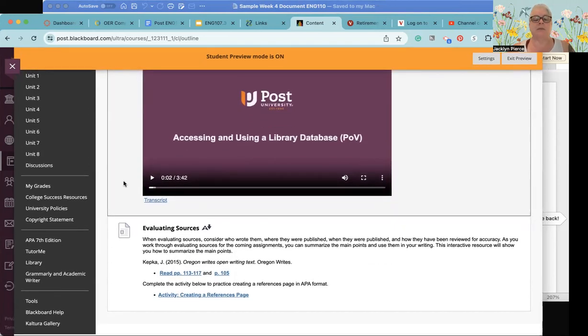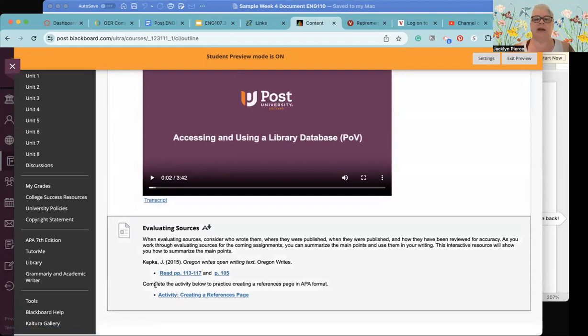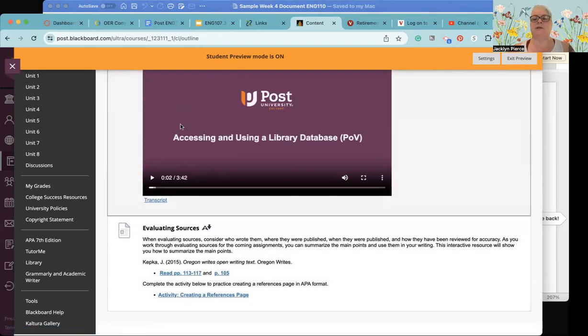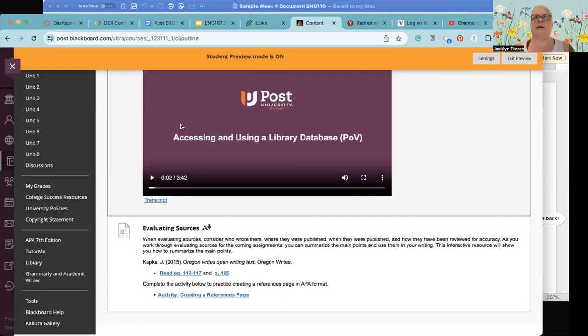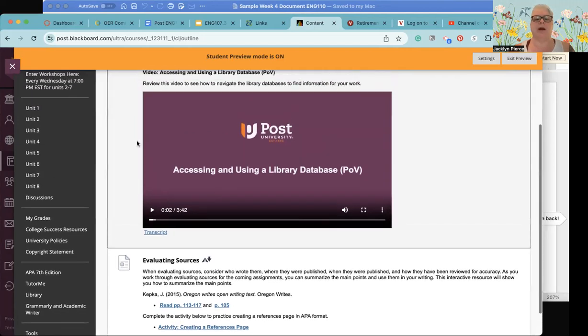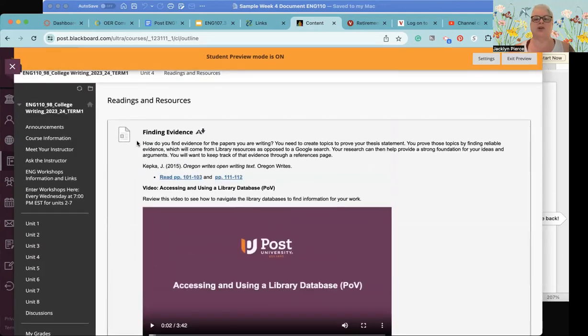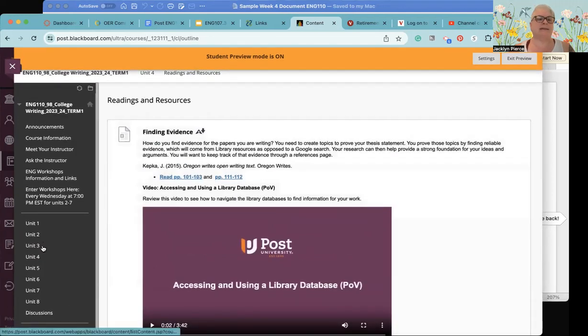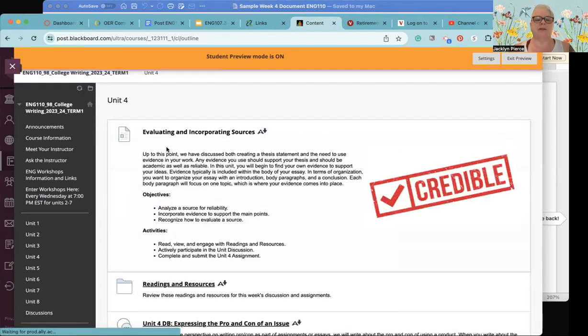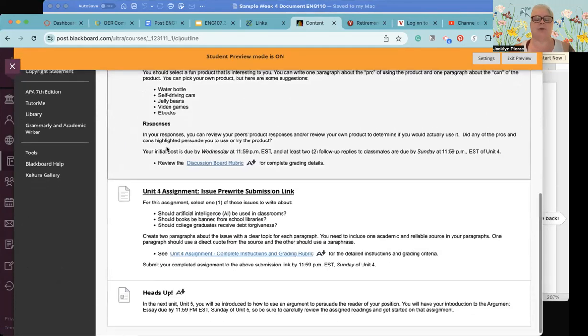All of your sources for your argument paper should come directly from the Post-University library. You should not be using Google, you should not be using open internet sources for your paper. So it is really important to review how to use the Post library. In terms of evaluating sources we've got a couple of other readings from your textbook and then there's an activity on creating a references page.